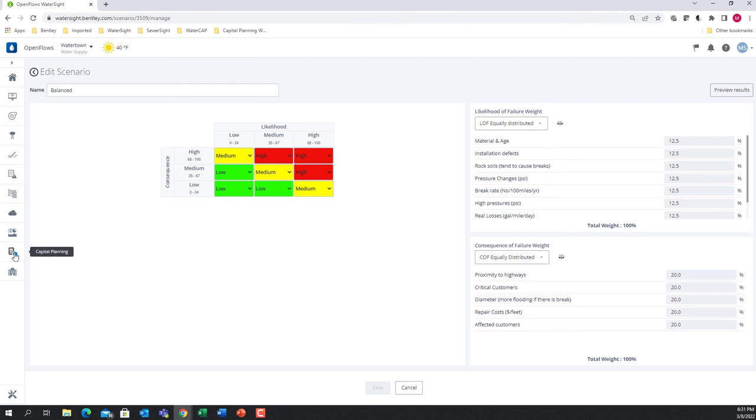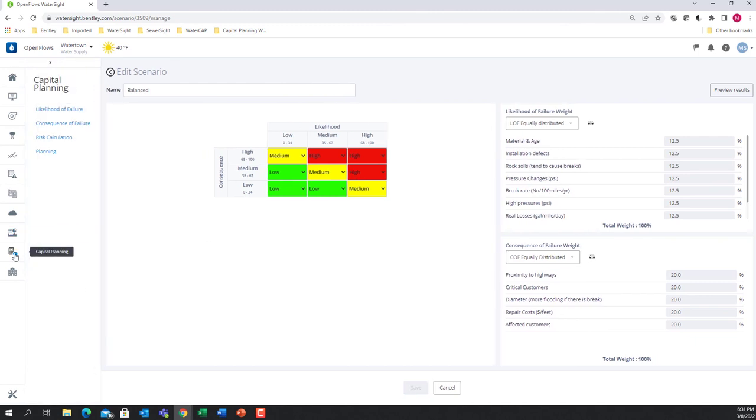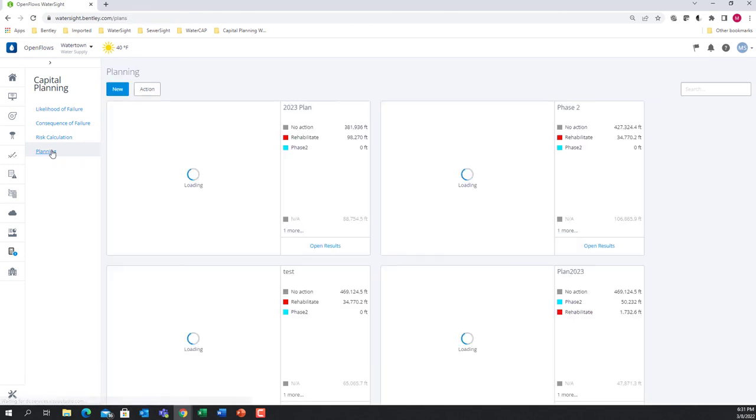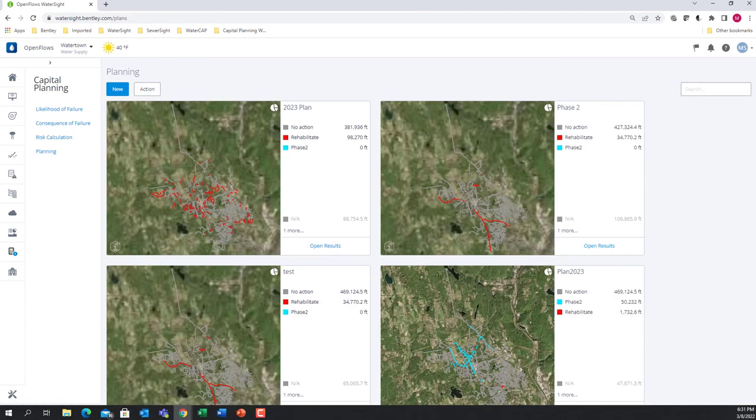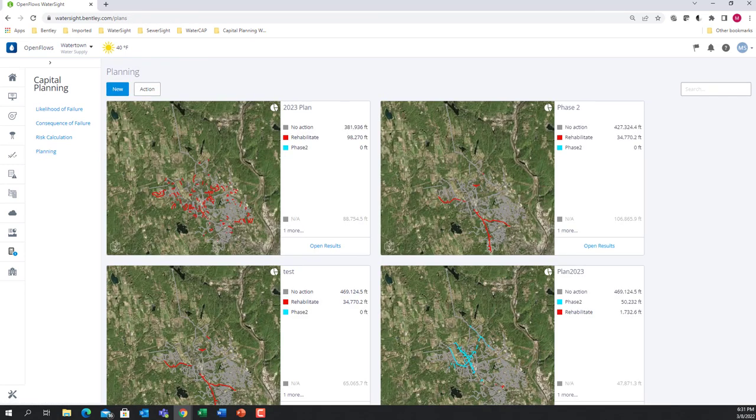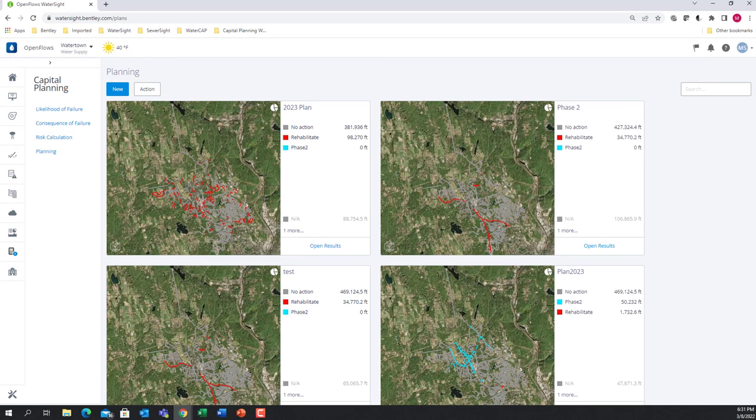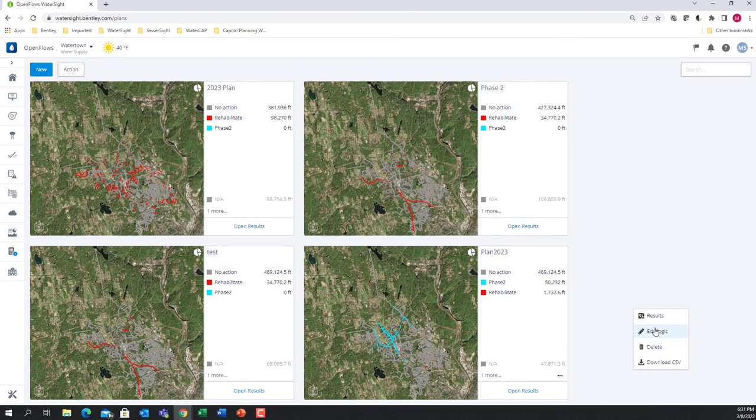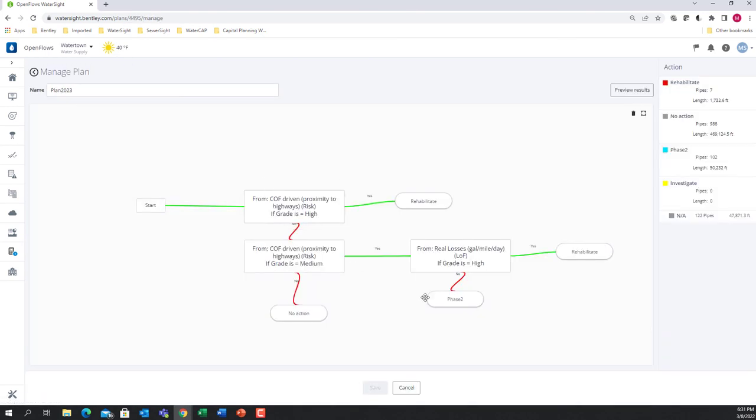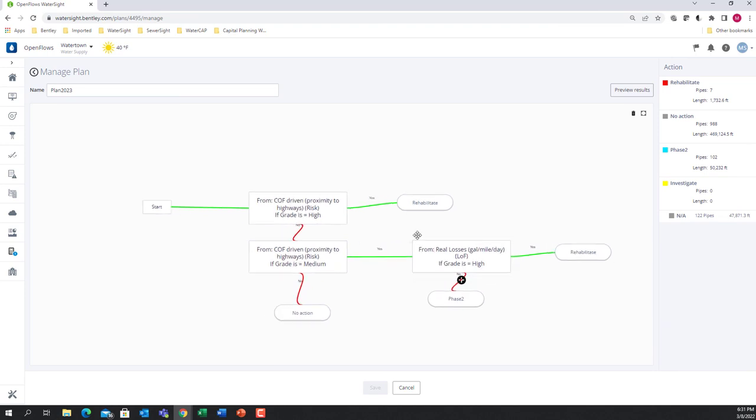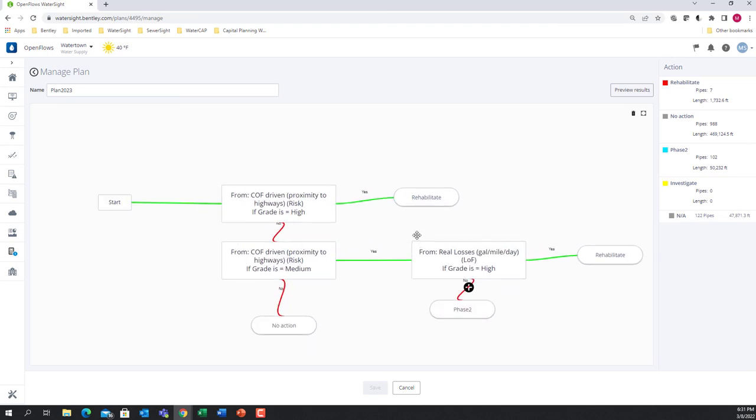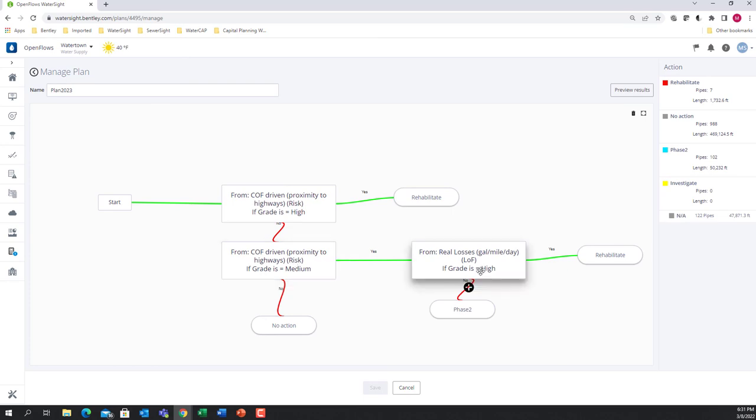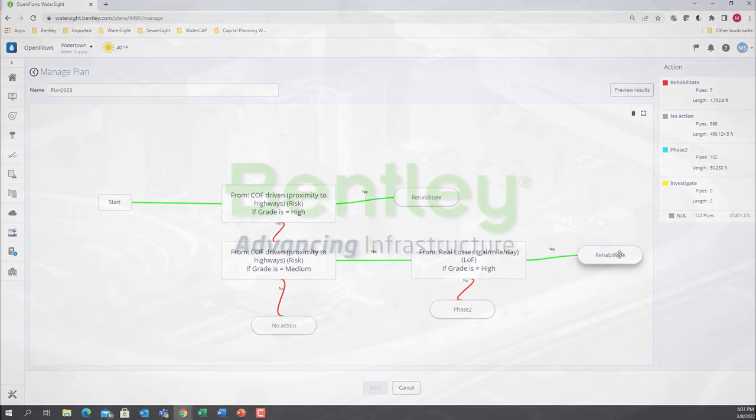After calculating the risk, the final step is to define an action plan. Here is where we define the actions to be taken based on integrated analysis between risk and performance. The plan is built also based on the decision tree method. In this example, I'm defining that I want to replace all the pipes that were classified with high risk, but also those that were classified with medium risk and have high level of water losses.